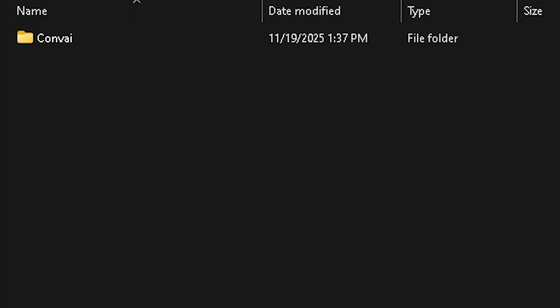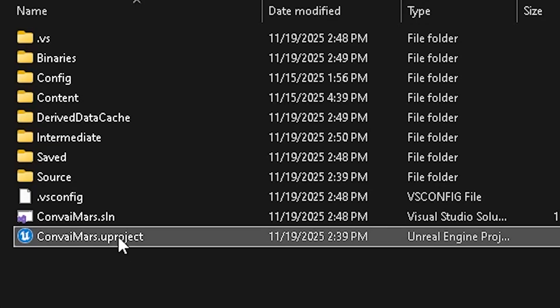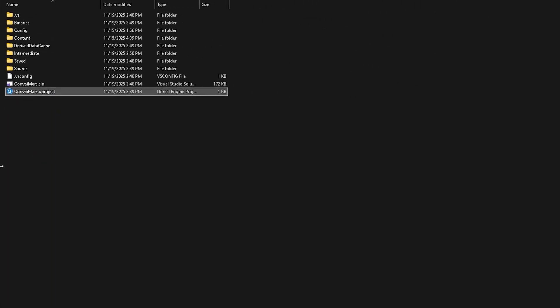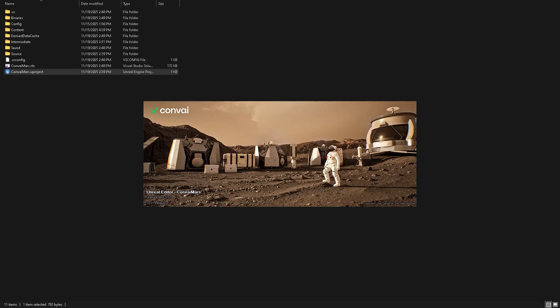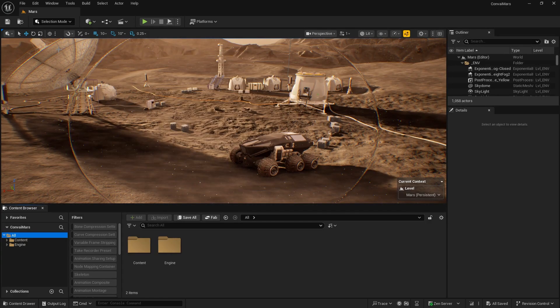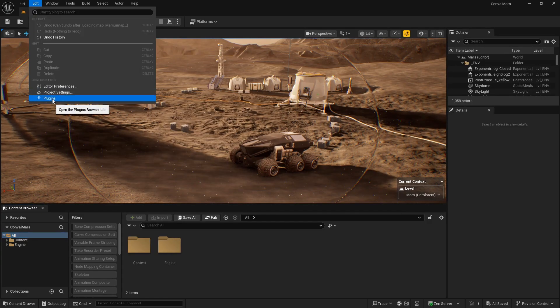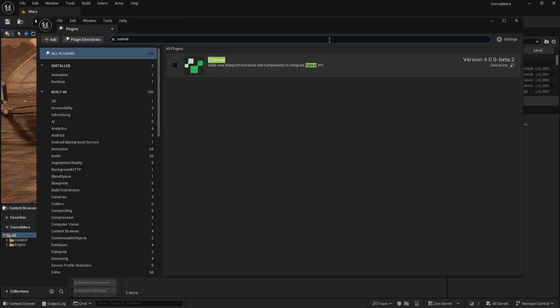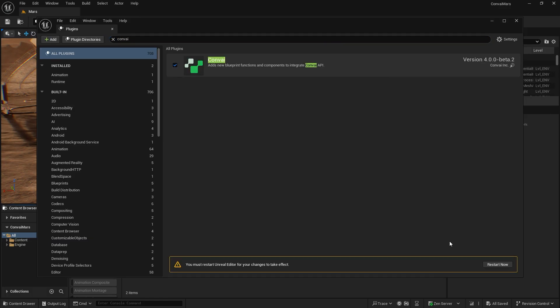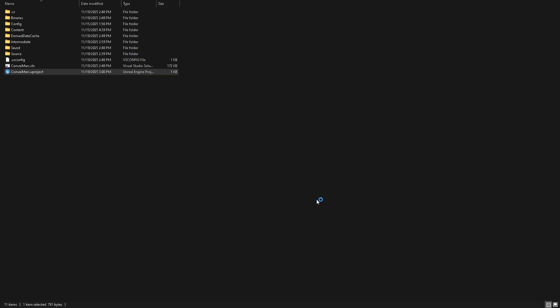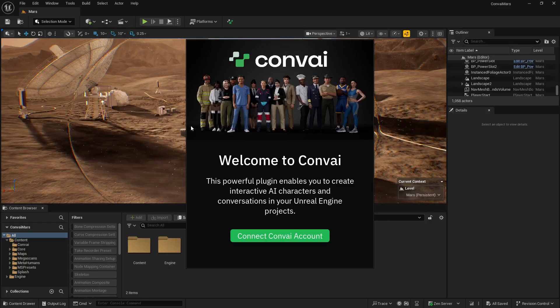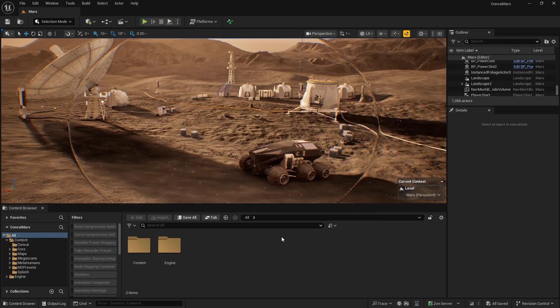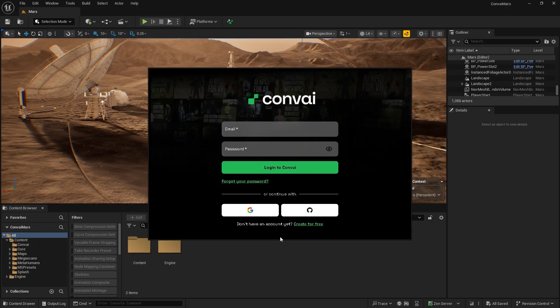The final step is to open your Unreal Engine project and enable the plugin. Go to Edit, Plugins, and search for Convey. Enable the plugin and restart your project. Once the editor reopens, you'll see a UI panel where you can connect your Convey account. You can log in using your email or via Gmail, whichever you prefer.